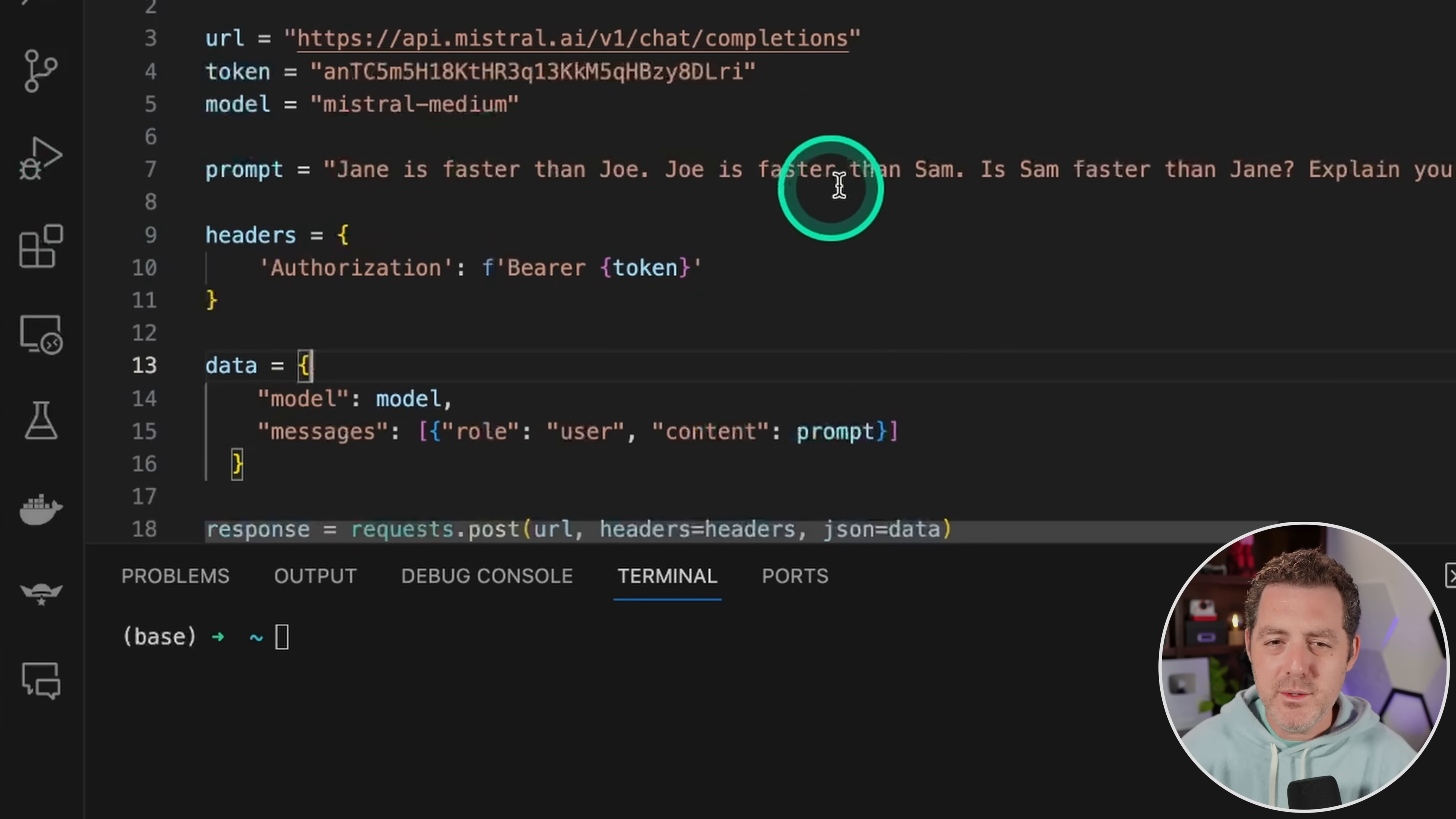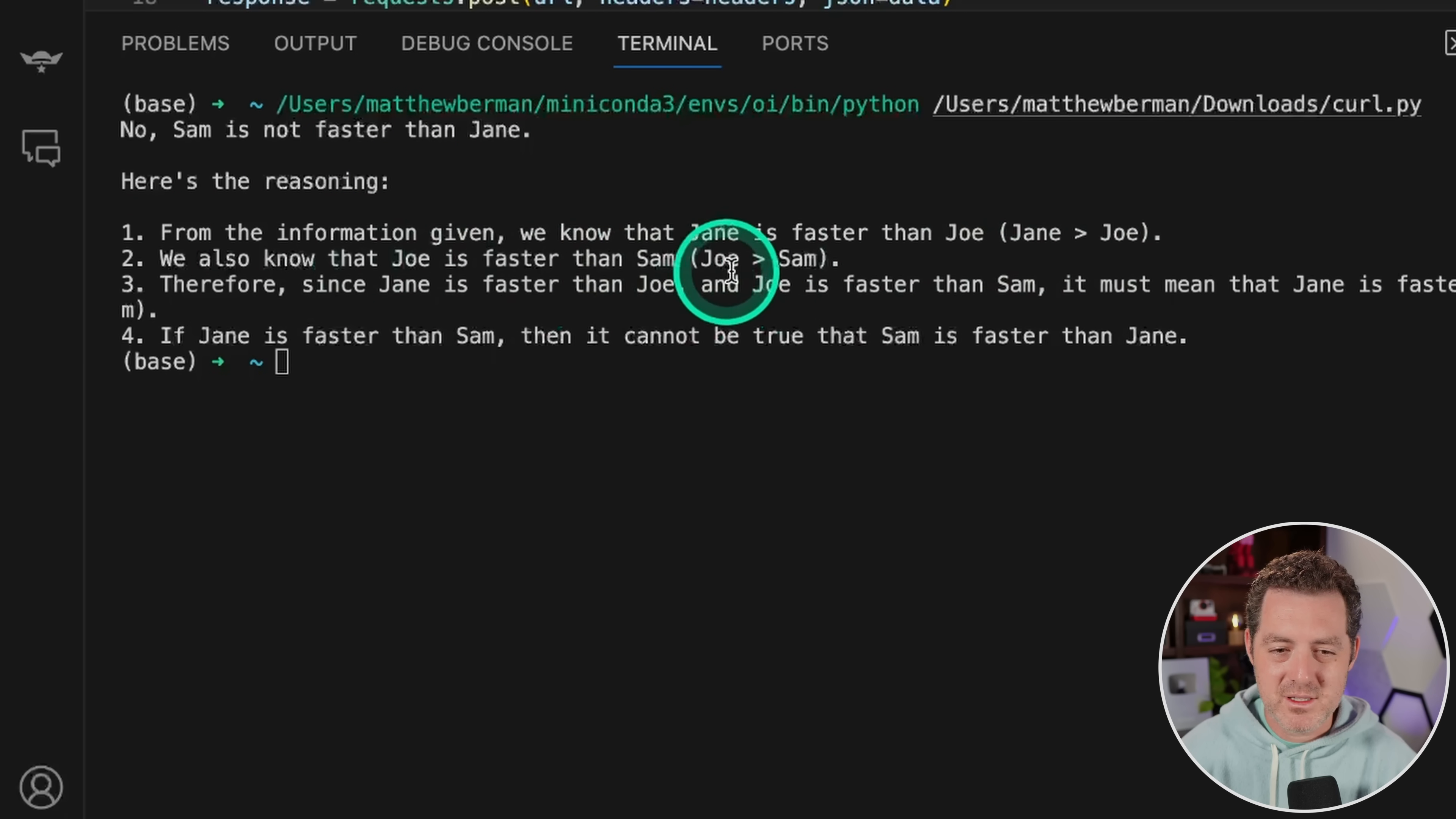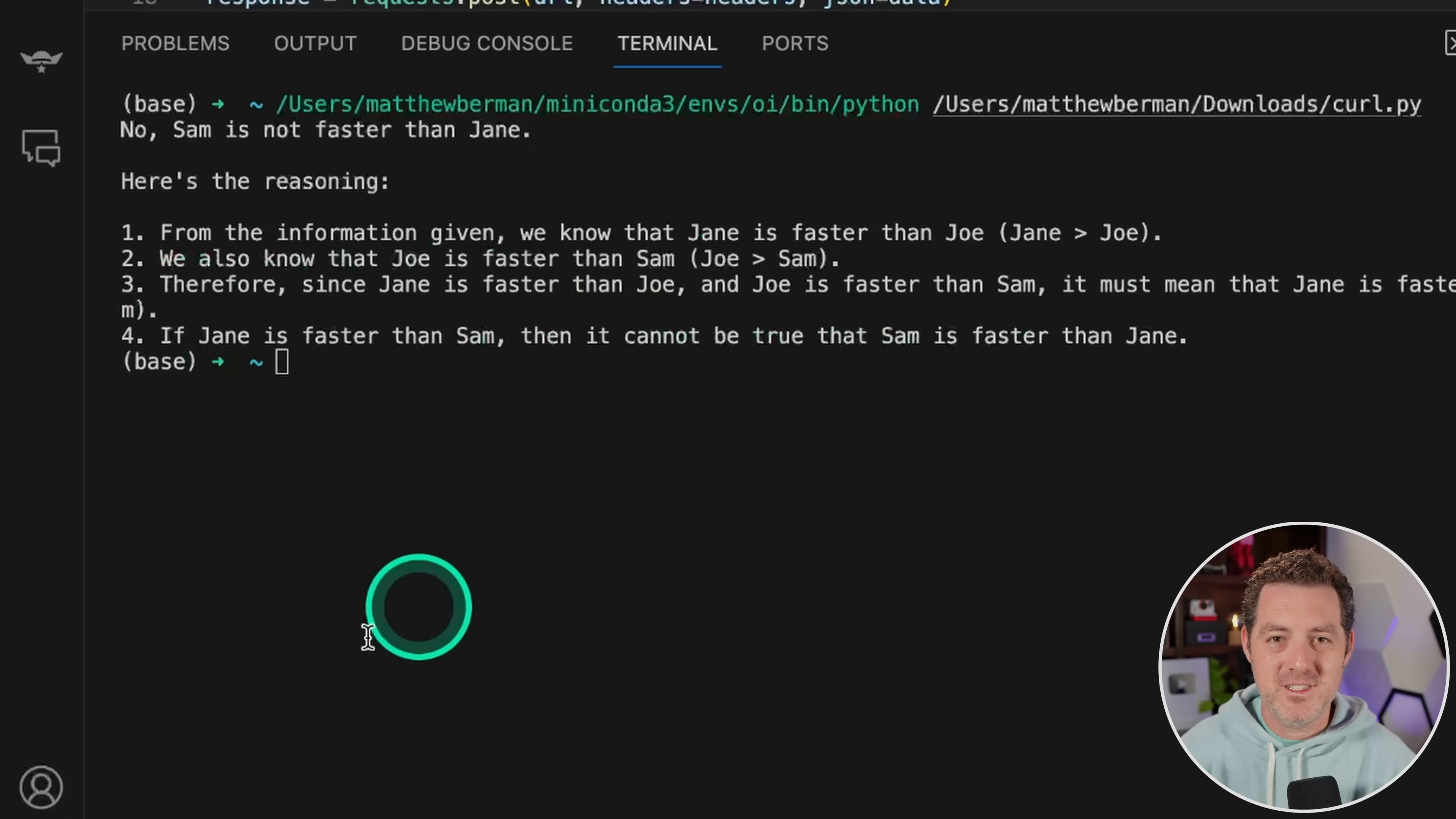Jane is faster than Joe. Joe is faster than Sam. Is Sam faster than Jane? Explain your reasoning. From the information given, we know that Jane is faster than Joe. Okay, so it says Jane greater than Joe. We also know that Joe is faster than Sam. Joe greater than Sam. Therefore, it must mean that Jane is faster than Sam as well. If Jane is faster than Sam, then it cannot be true that Sam is faster than Jane. Perfect. Perfect answer.